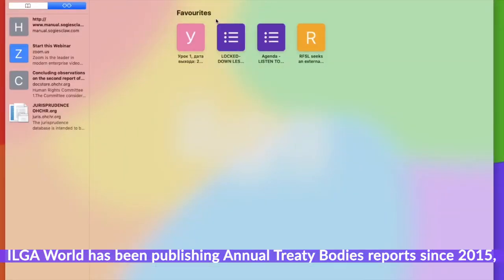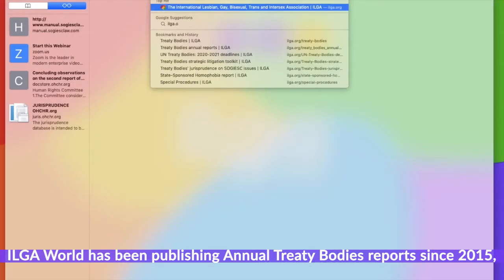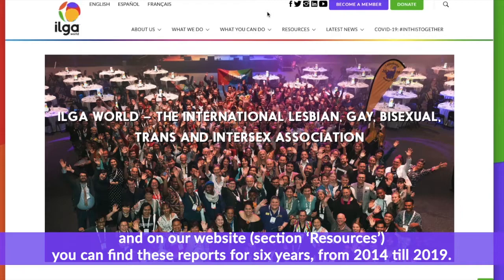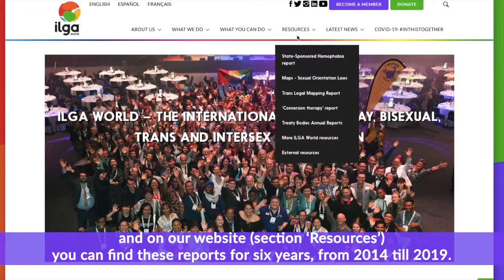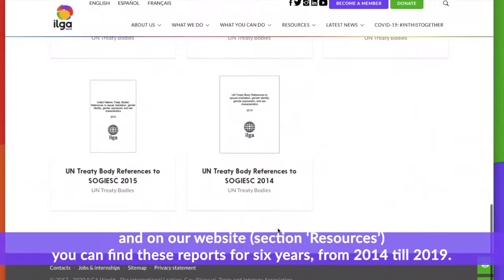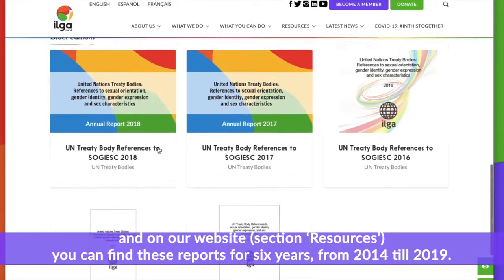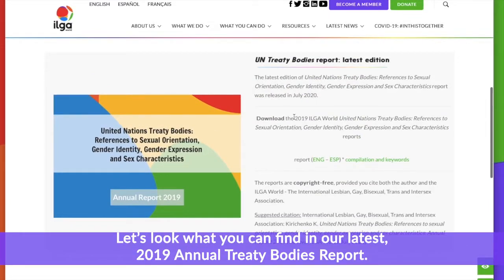ILGA World has been publishing annual treaty buddies reports since 2015 and on our website section resources we can find these reports for six years from 2014 till 2019. Let's look at what you can find in our latest 2019 annual treaty buddies report.